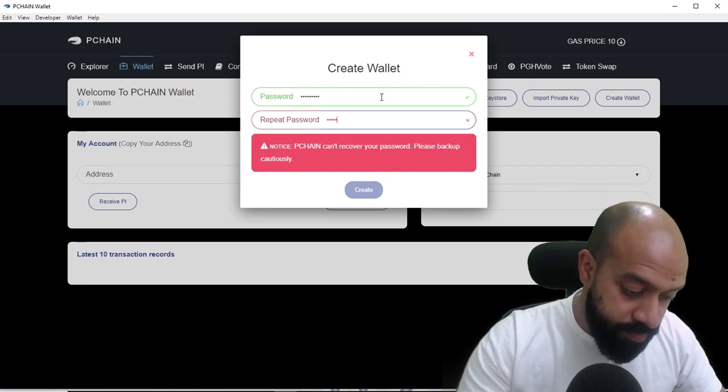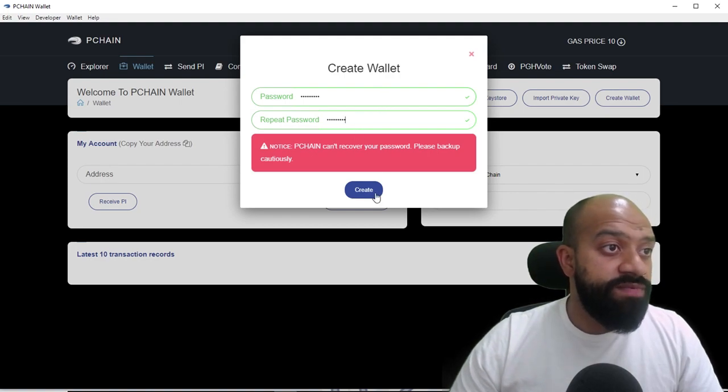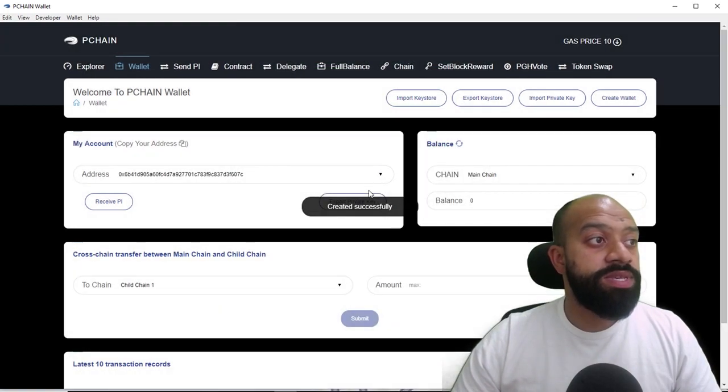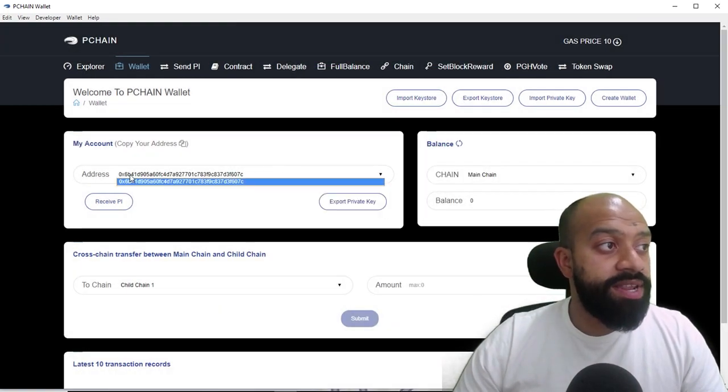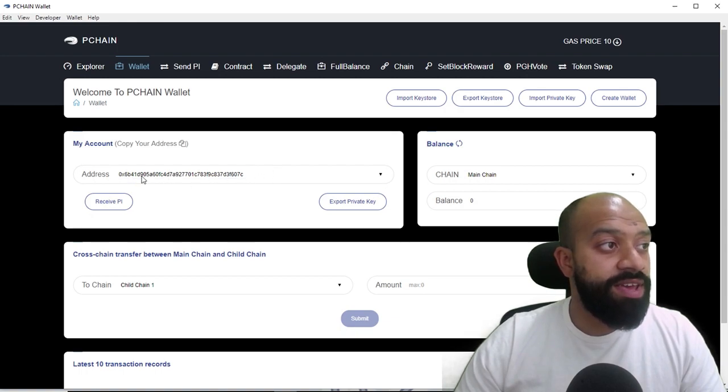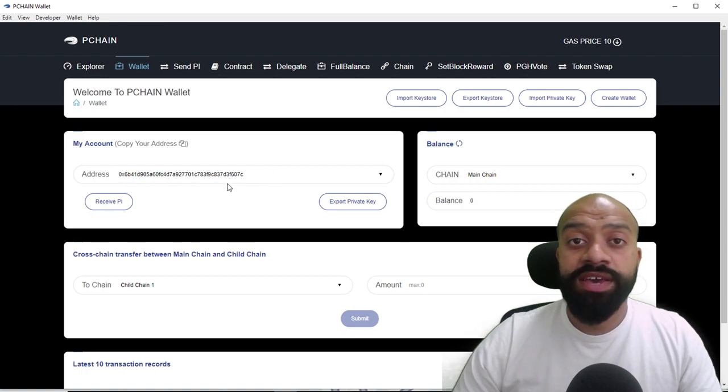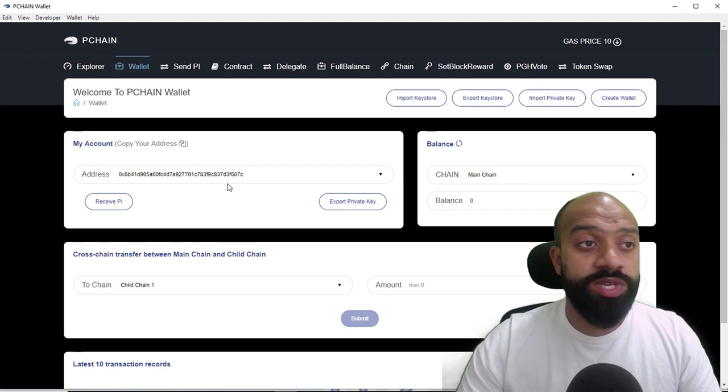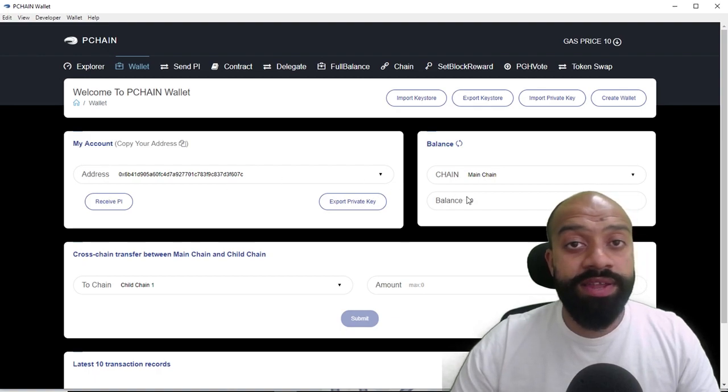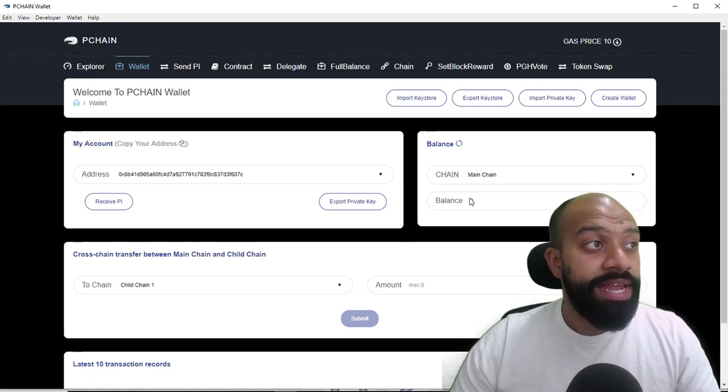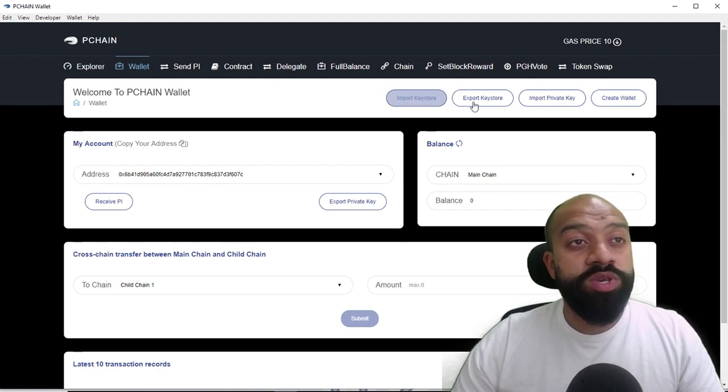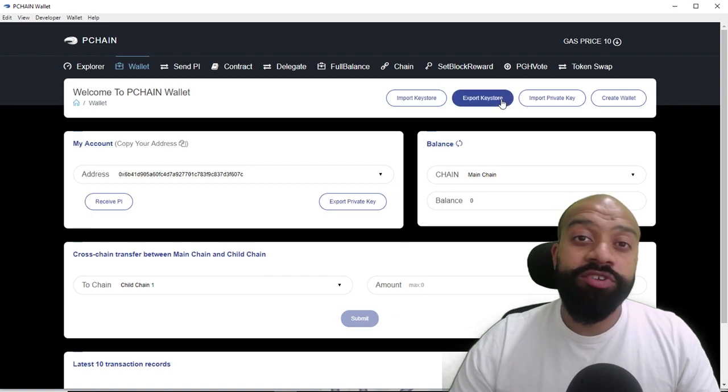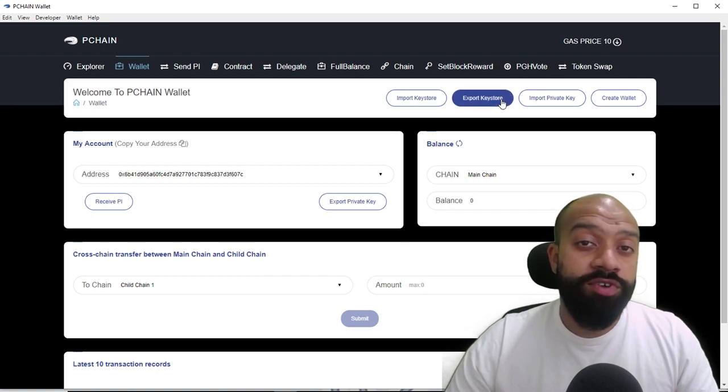Once you've done that, what you'll notice is you will be assigned an address right here. So if you look down here, this is the wallet address that's been created for me and the password is associated to that. That's my main chain address.